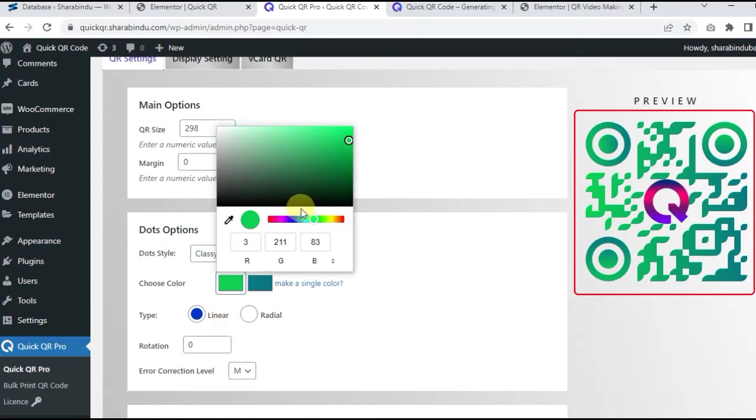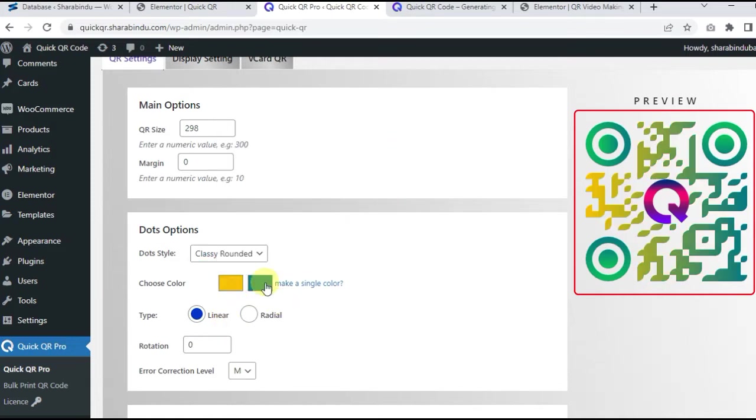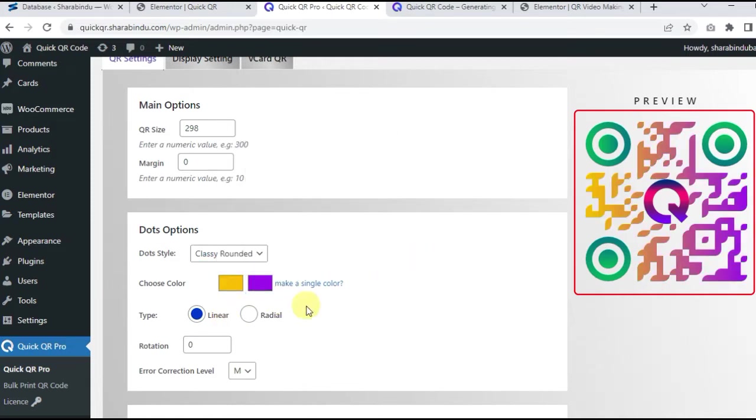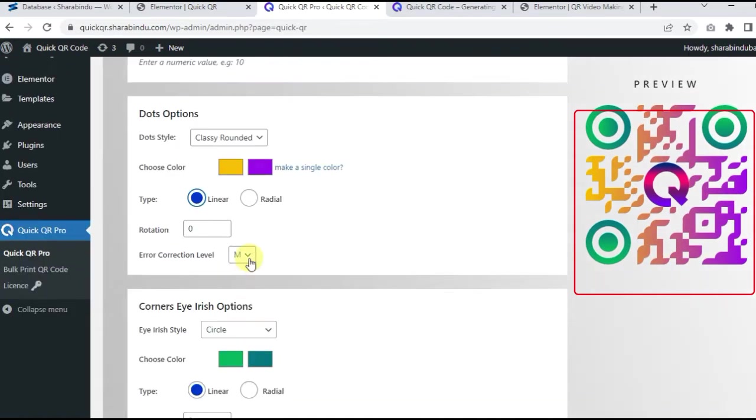Dots options. Here you can choose the dot design of QR code. There are many options, and each design is great.